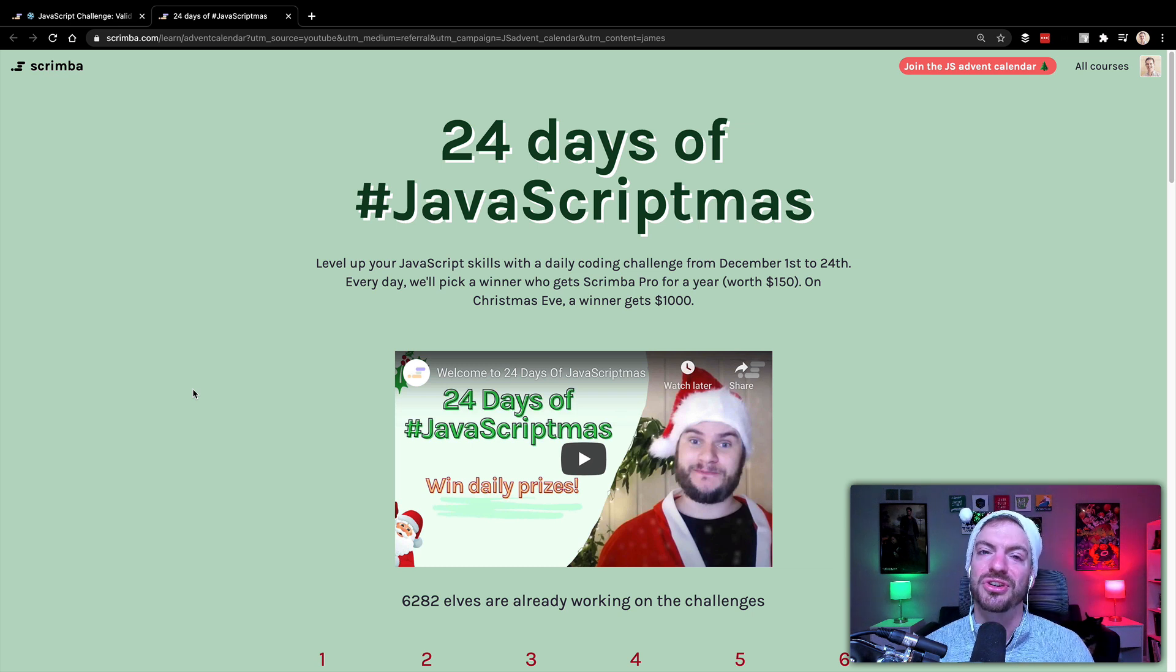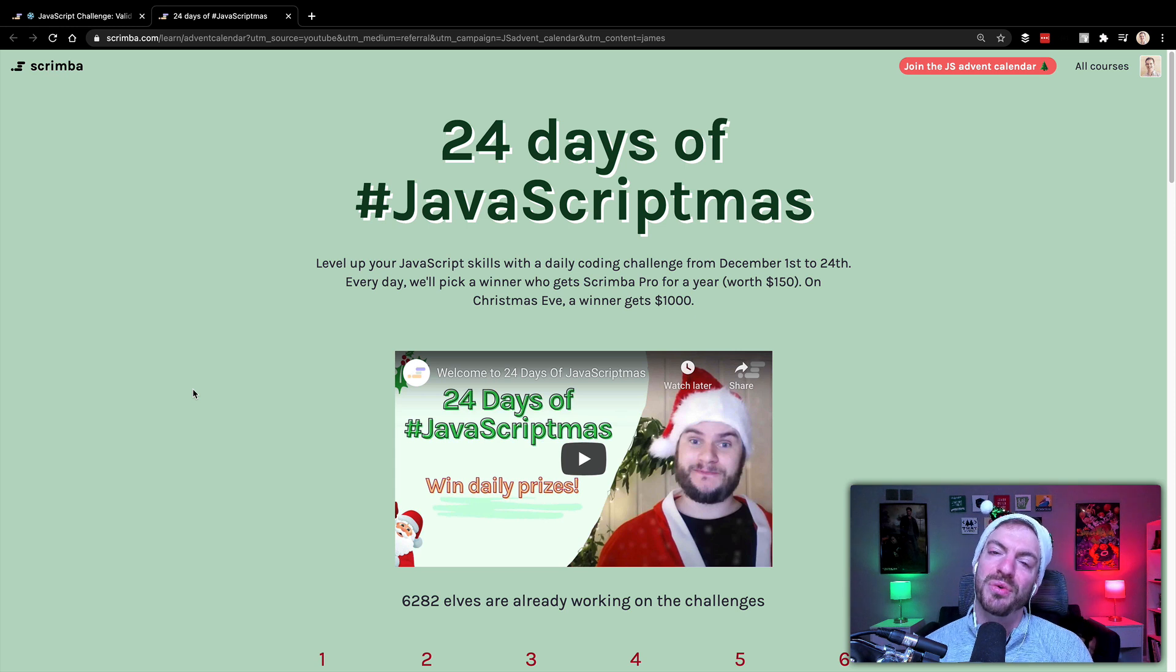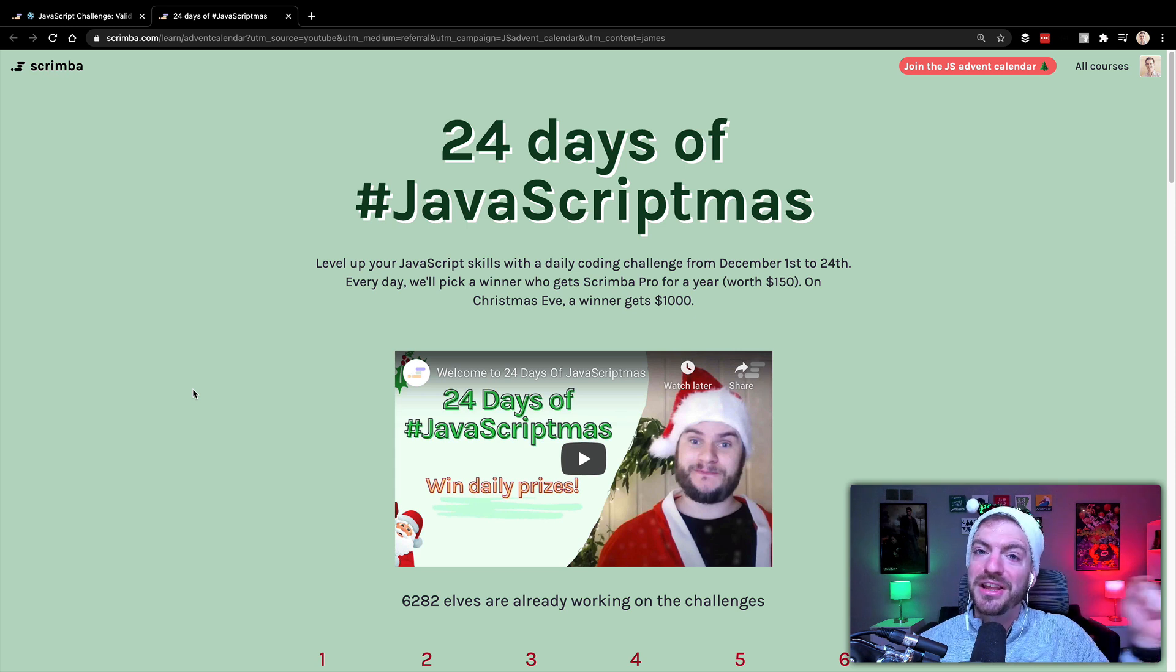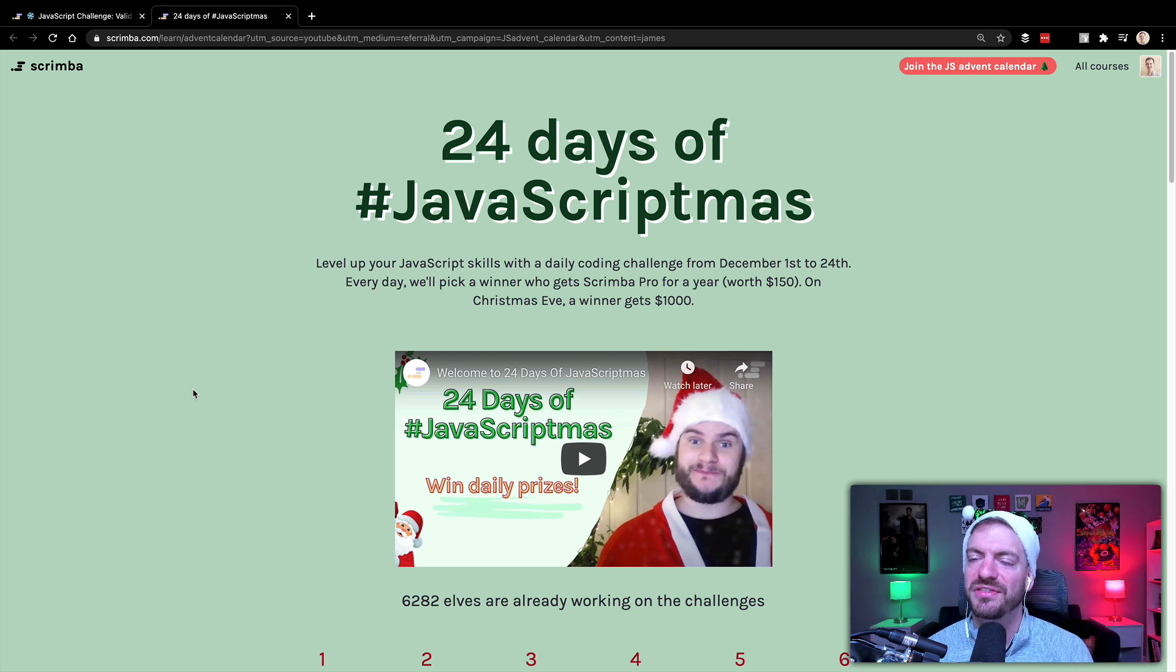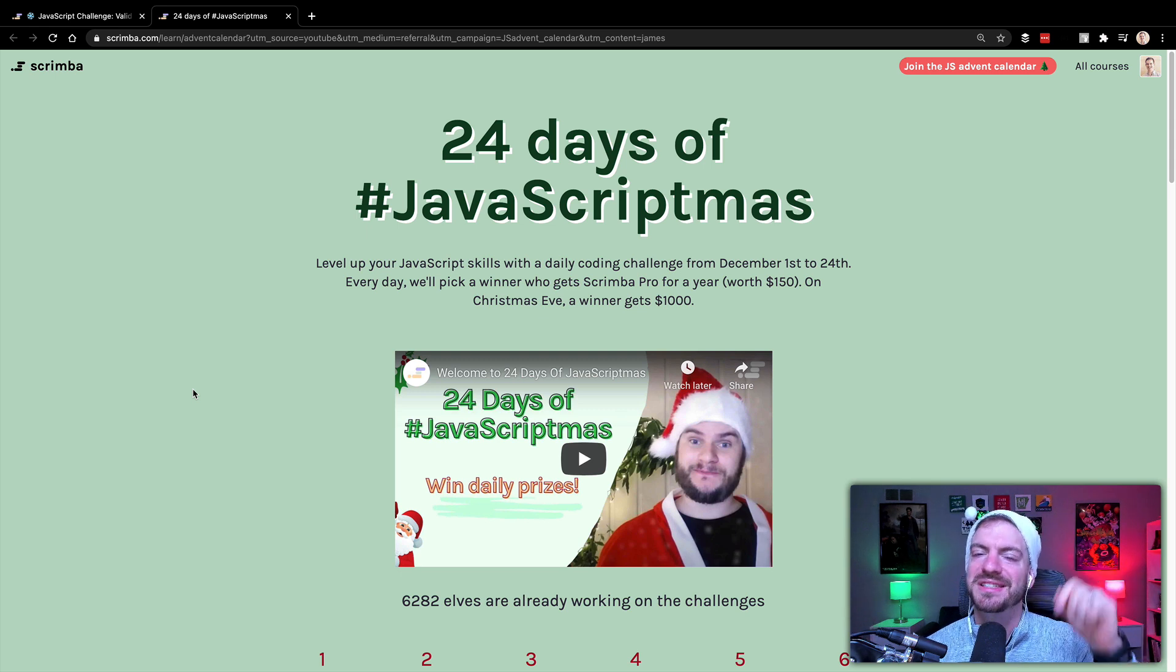And then in addition to that on Christmas Eve, they're doing a drawing of everyone that's entered to give away not only a year membership, but also a $1,000 cash prize, which is really cool. So you should definitely check it out, go with the link below to sign up for the challenge.